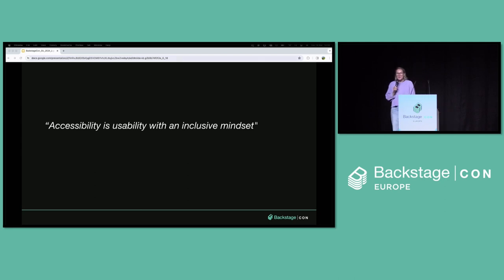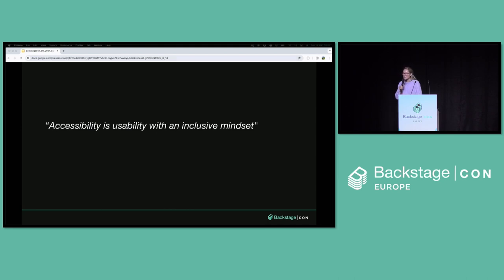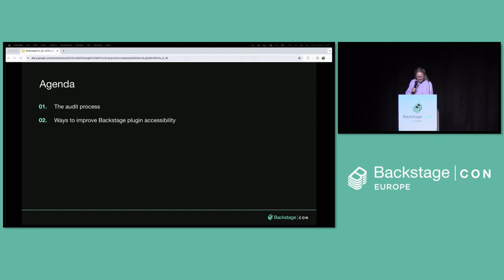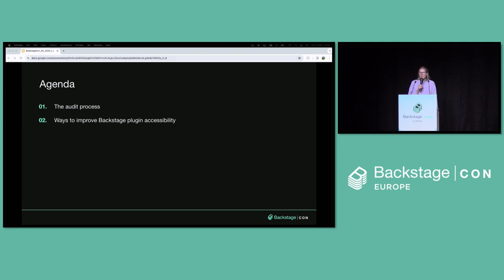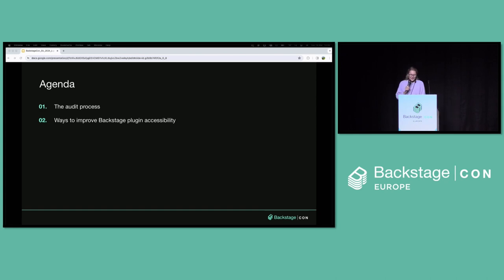Last year we paired up with our amazing accessibility team at Spotify on a mission to make Backstage a little bit more useful for everyone. I'm here today to talk about the audit process that we went through, but also present a couple of actions that you can take already today to improve accessibility of your Backstage plugins.